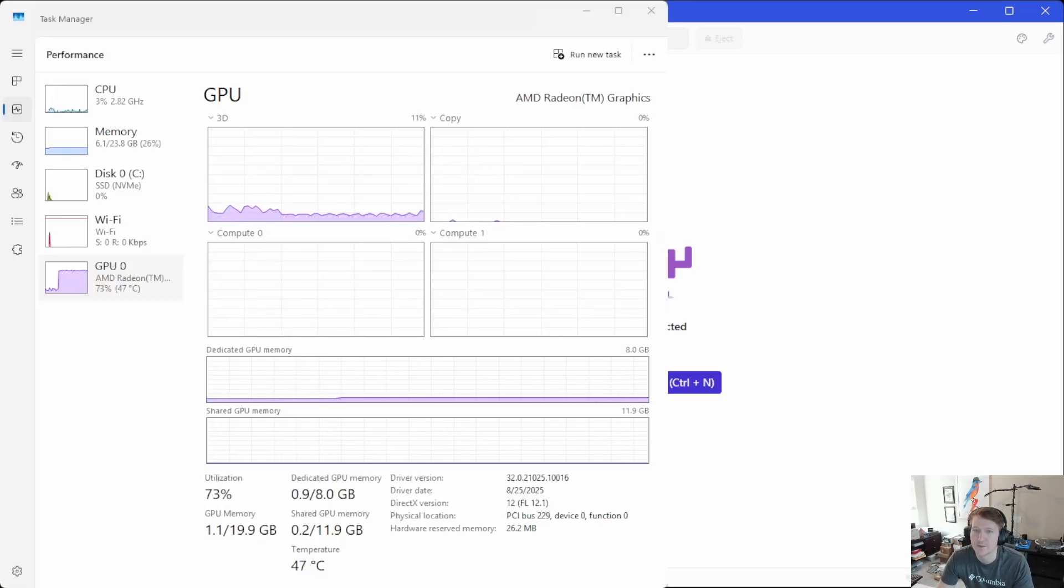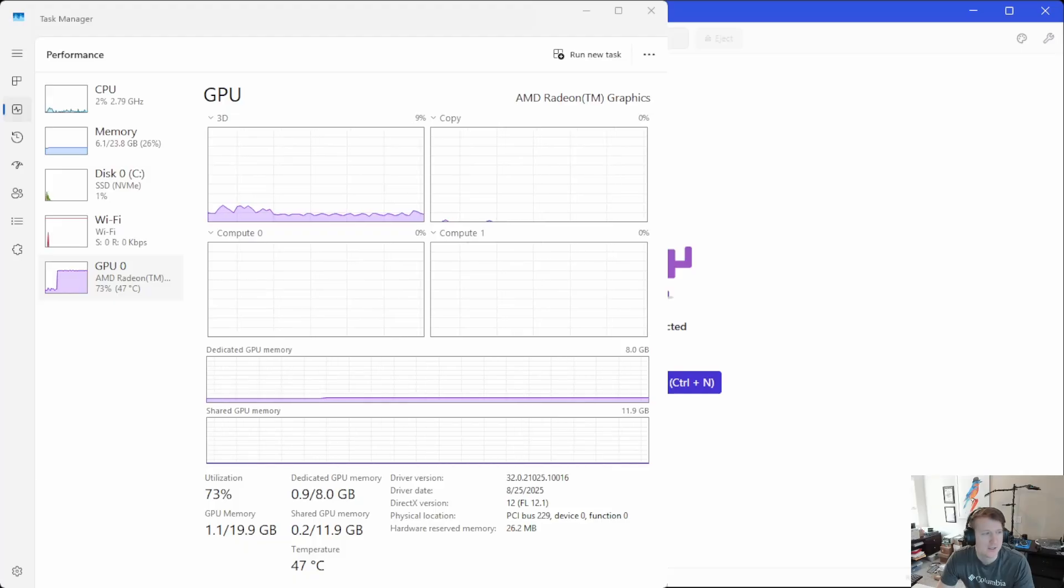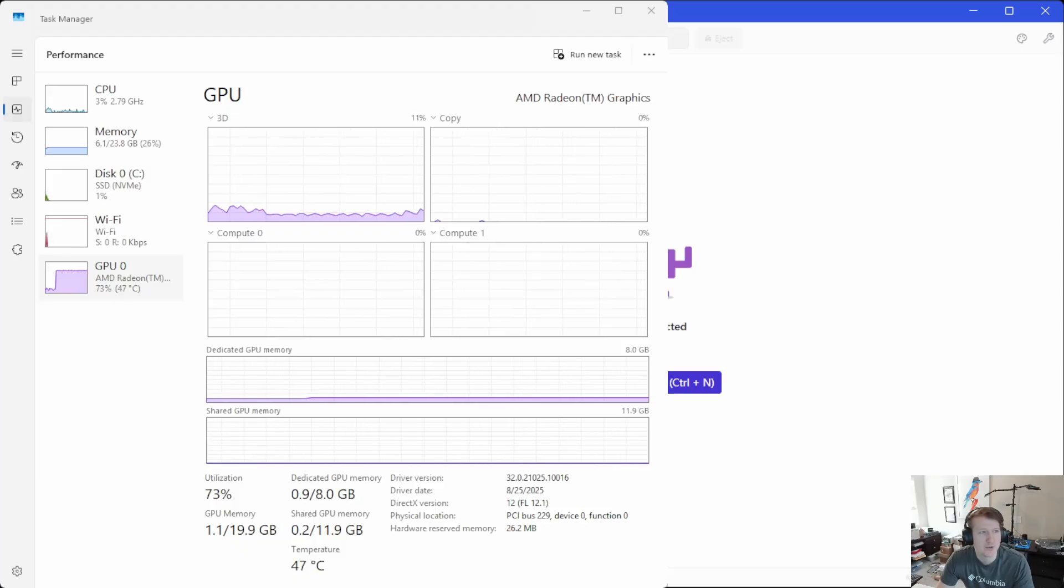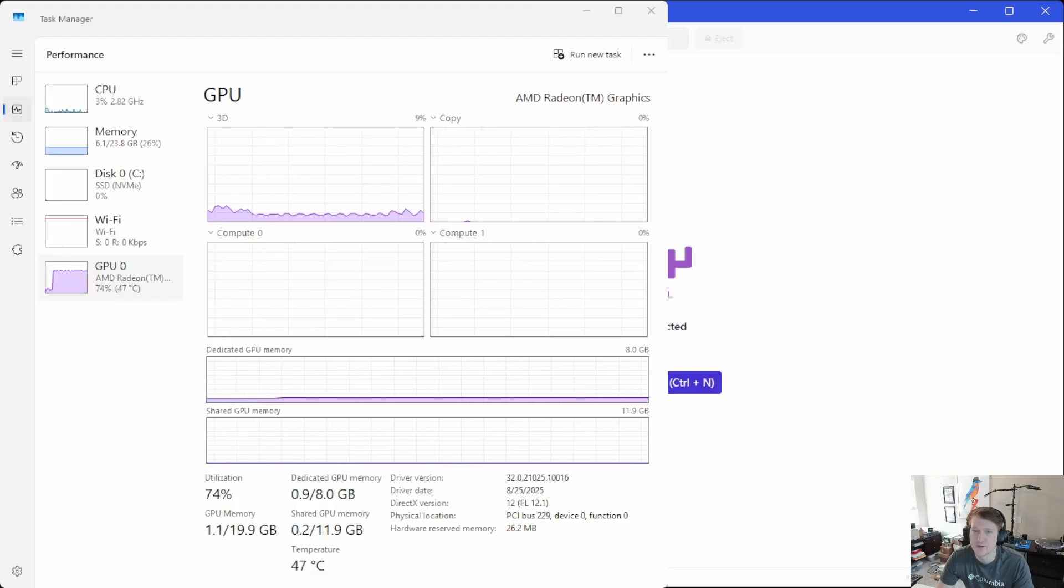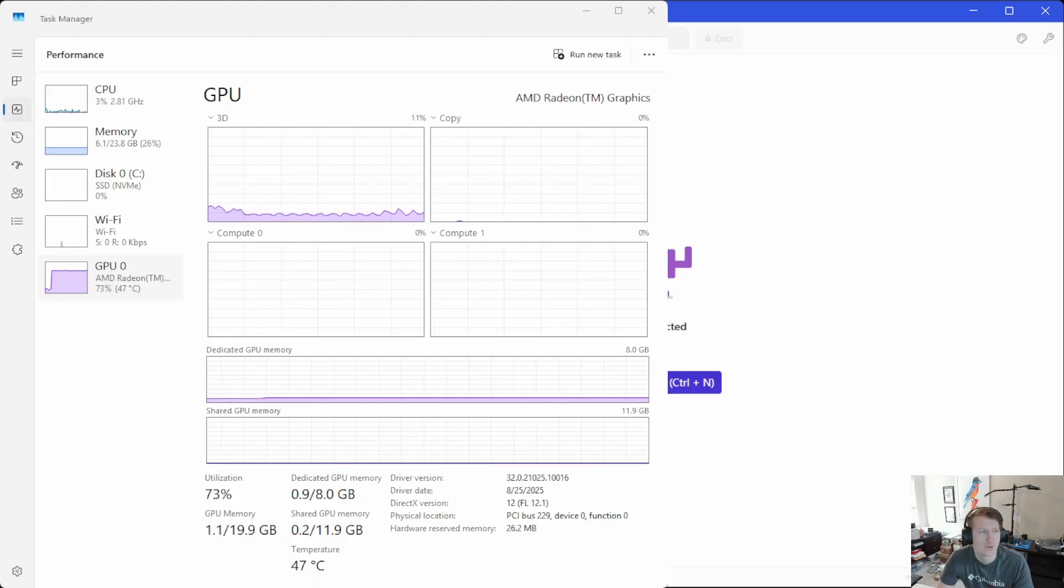So if we bring up Task Manager here, right now it's showing some GPU usage. That is just because I am actually recording right now, so all of that is from me recording.